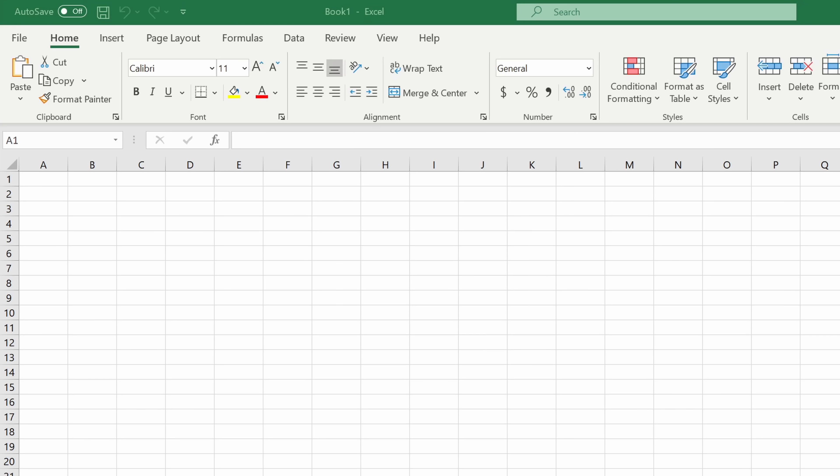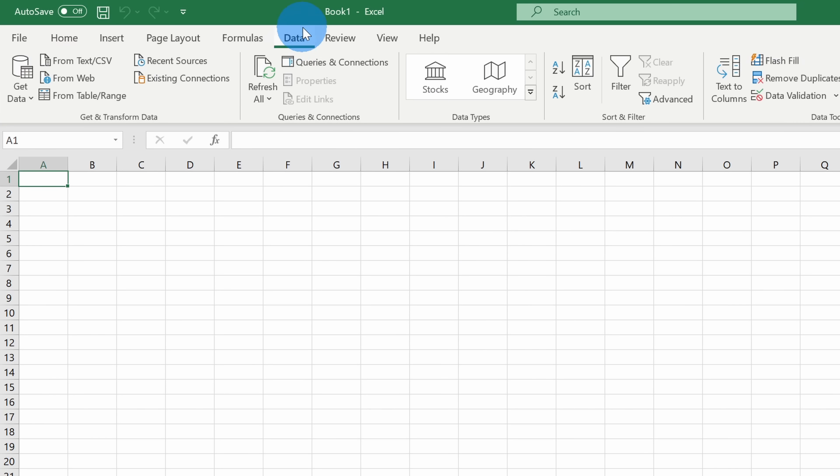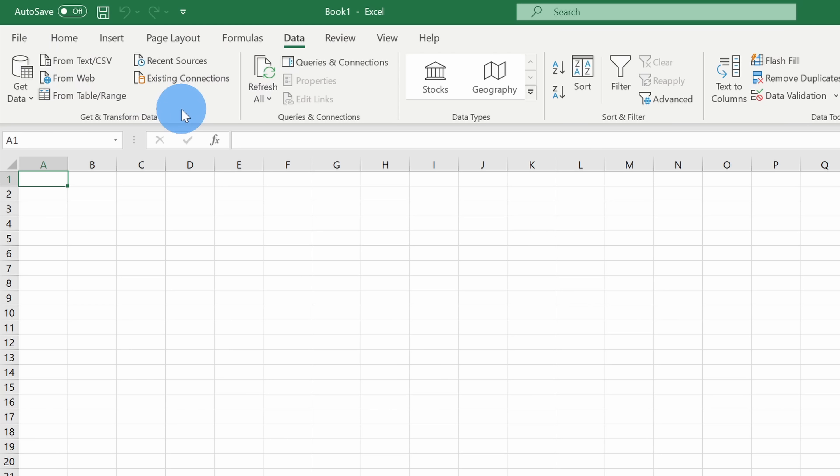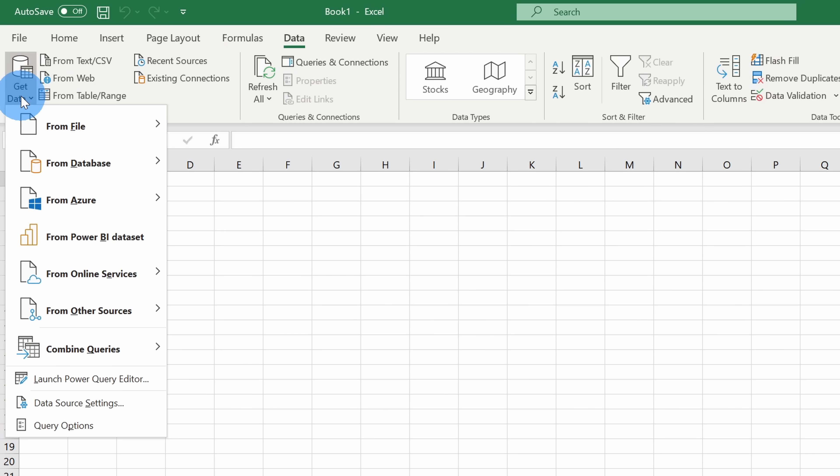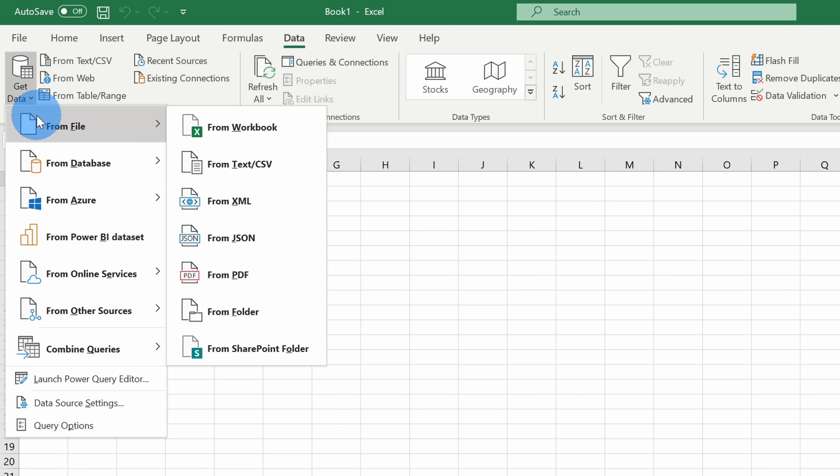To access Power Query in the latest version of Excel, simply go up to the top ribbon and click on data. If you have Excel 2010 or Excel 2013, you need to install an add-in to be able to use Power Query. I've included a link in the description where you can access that. Over on the left-hand side, Power Query falls within this category, the get and transform data. If we click over on get data, we see all the different sources where we can pull data in from. It's a vast collection of different places.